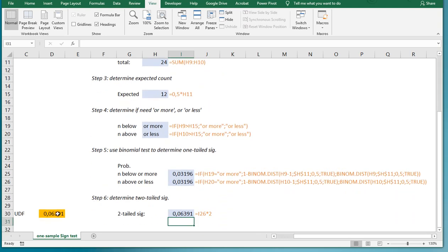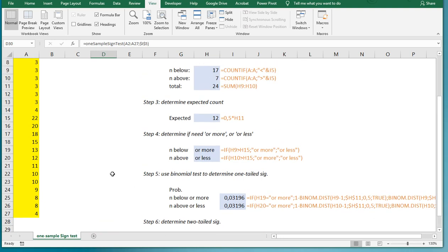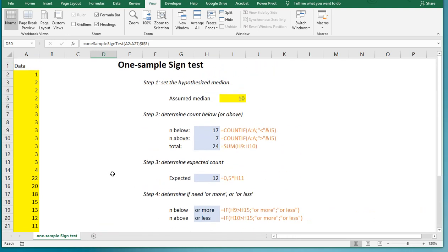As you might notice, I actually made a nice little user-defined function in Excel. If you're interested in that, it would require some macros. I could leave a link to that one in the description below, but let me know in the comments section.